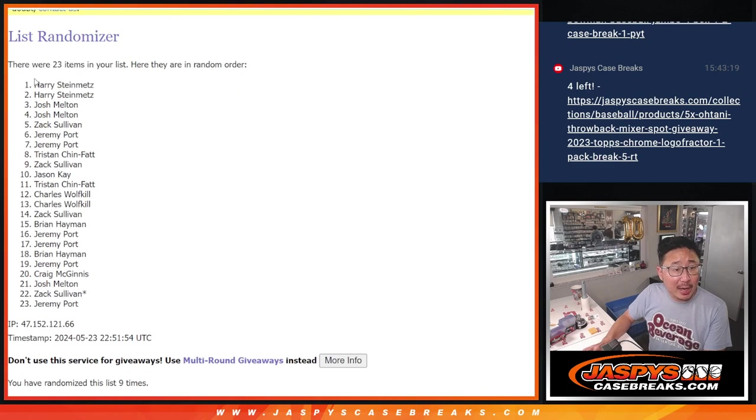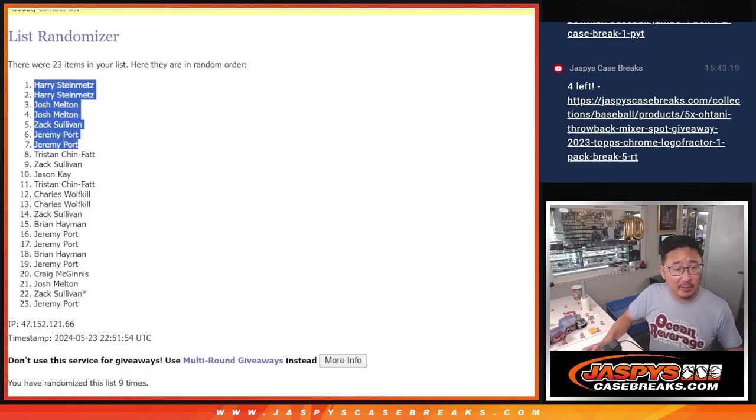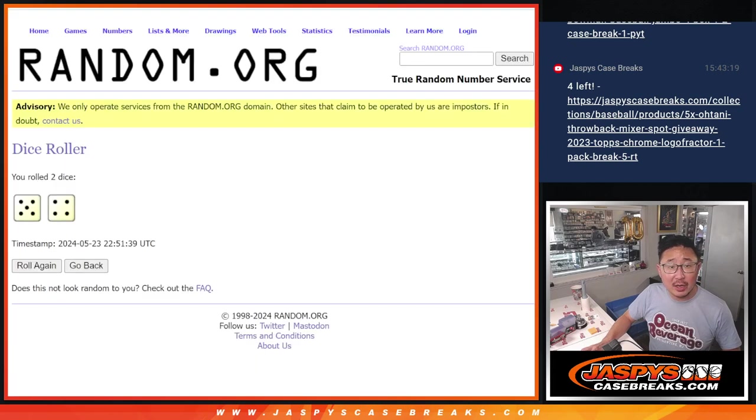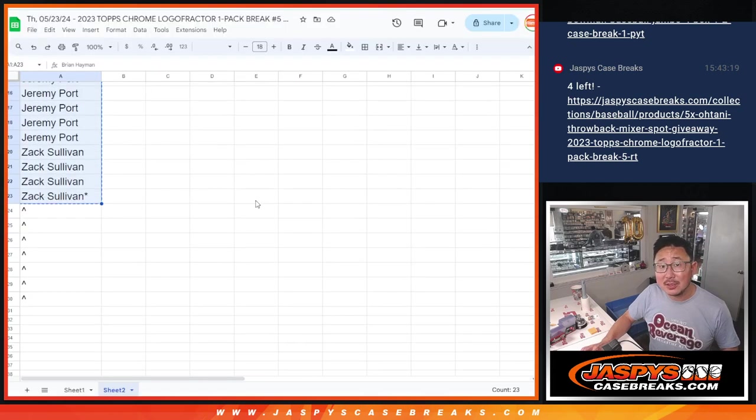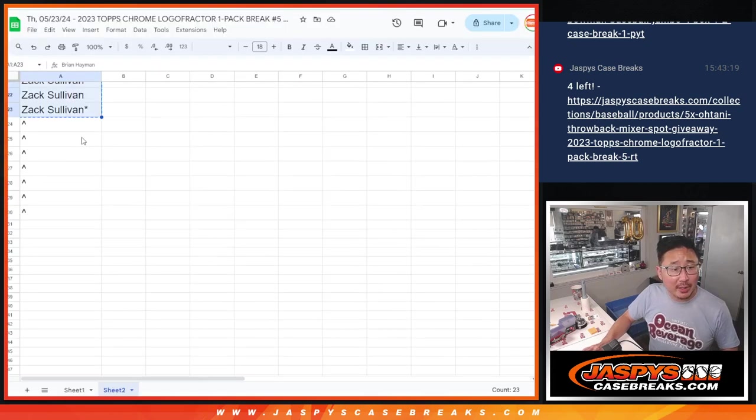After nine: Harry, Harry, Josh, Josh, Zach, Jeremy, Jeremy. Extra pack spots going your way.